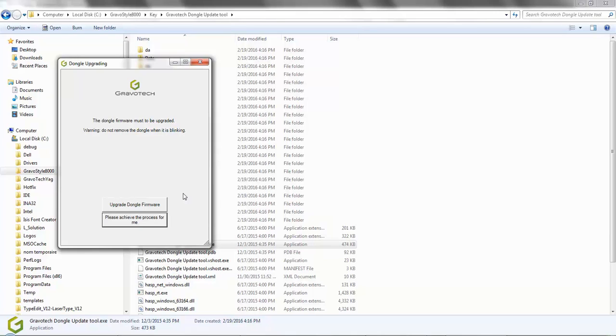Gravastyle is now updating the firmware. Do not unplug the dongle while it is blinking or you will damage the software.